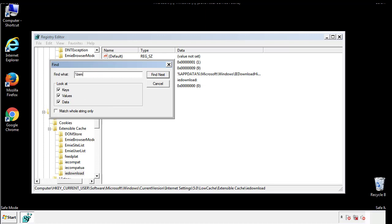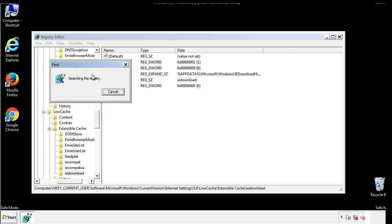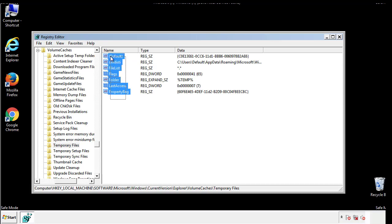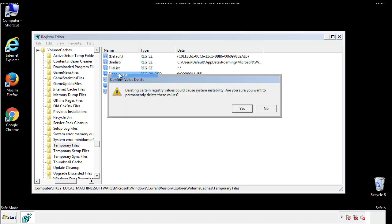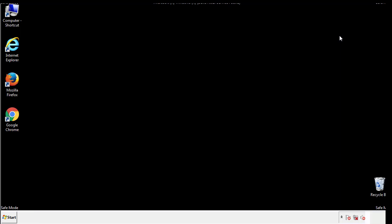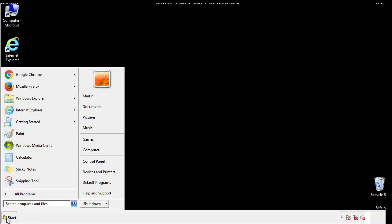In the TMP directory you'll want to delete everything. Once we're done looking at all the locations we can restart the computer.